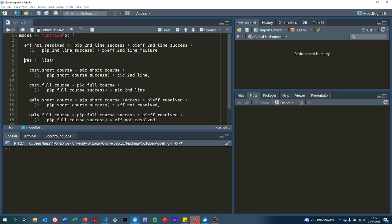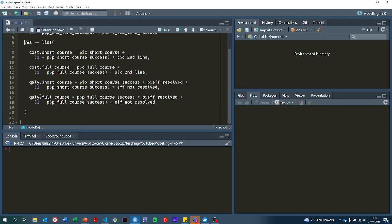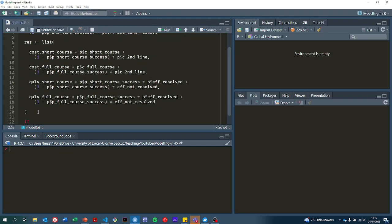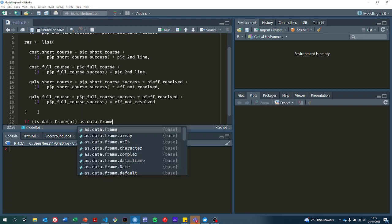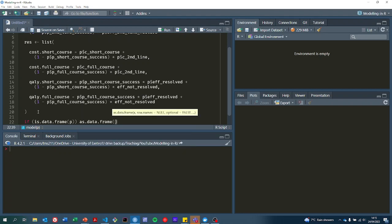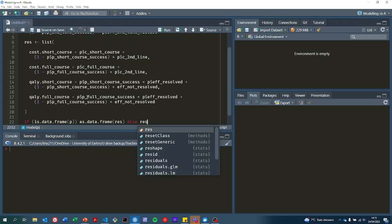That's now our list of results. We're also going to say if you provided us with a data frame as an input, then we're going to give you back a data frame. Otherwise we'll give you back the list.